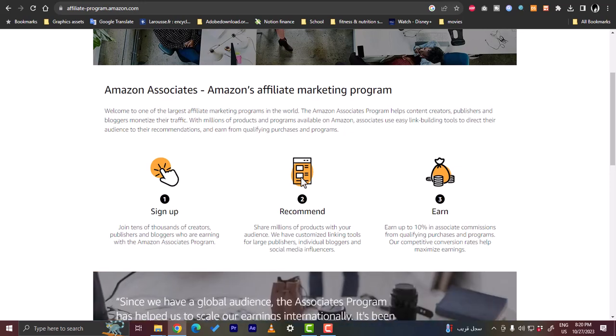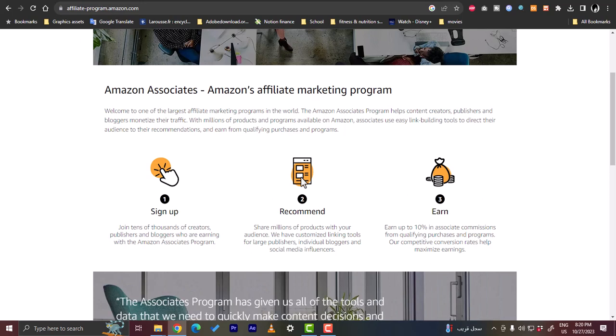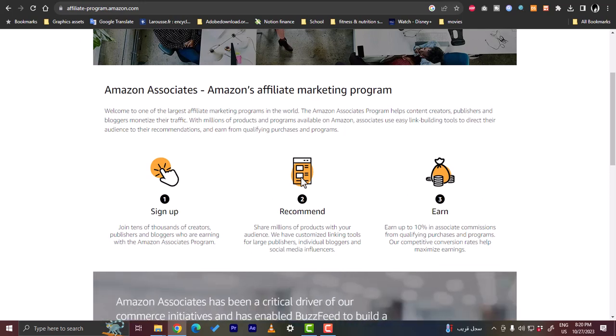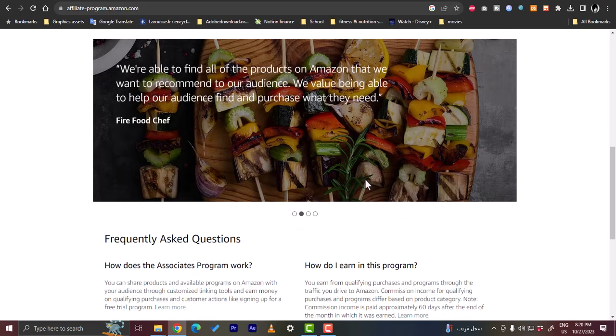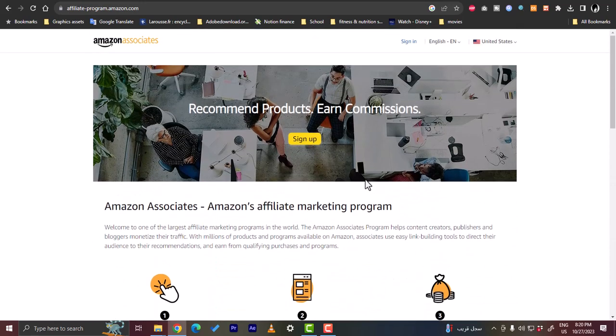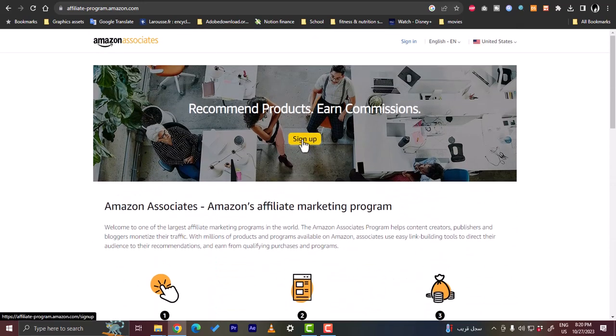They give you links for each product that you want to promote to use this link for your social media—in this case, in this video, Pinterest—and you earn a commission up to 10% for each purchase. That's a pretty good idea.